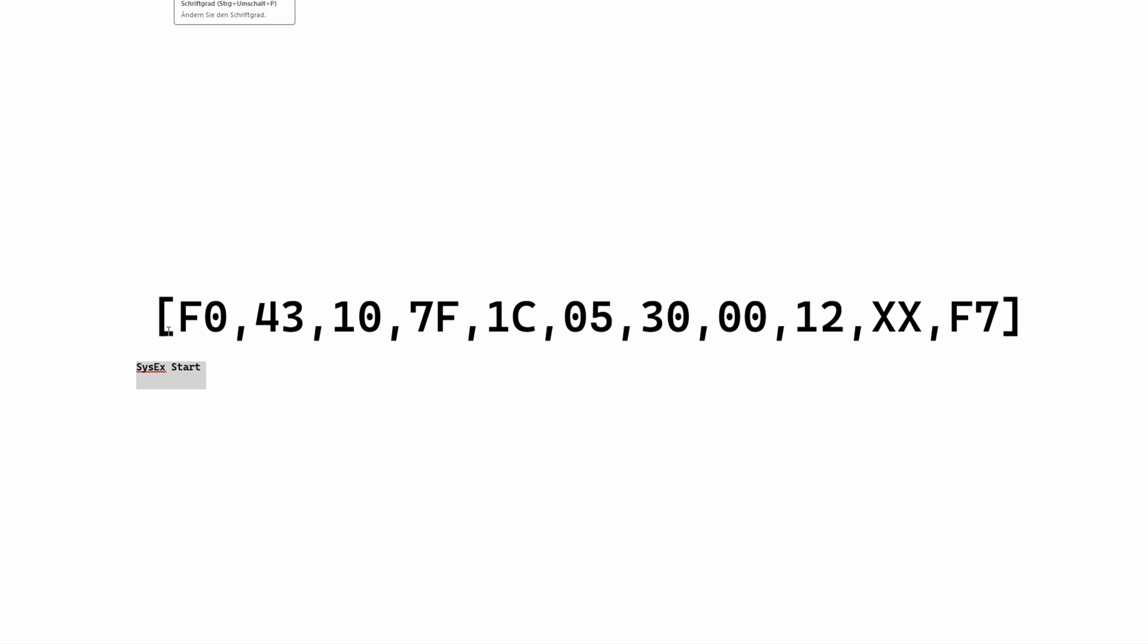SysEx messages always begin with F0 and end with F7. The 'h' you see in many manuals refers to the fact that's a hexadecimal number used here, so you can leave that out when actually sending the commands. Okay, so the first byte is F0. The second byte is the vendor ID. There's a table of vendors that have their own IDs in MIDI, and there's a page where you can look that up. Yamaha here is 43. Next up is the device number, and Reface DX listens to all of them, so let's use 10. Then there's the group and model numbers. In this case 7F, 1C, and 05.